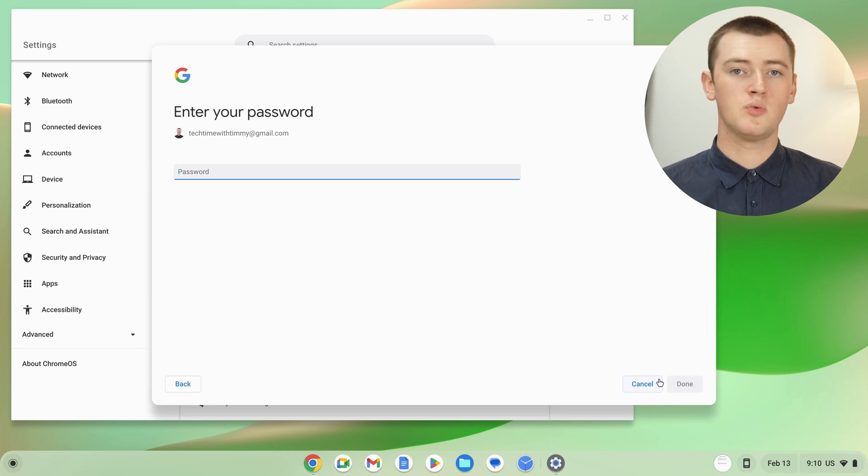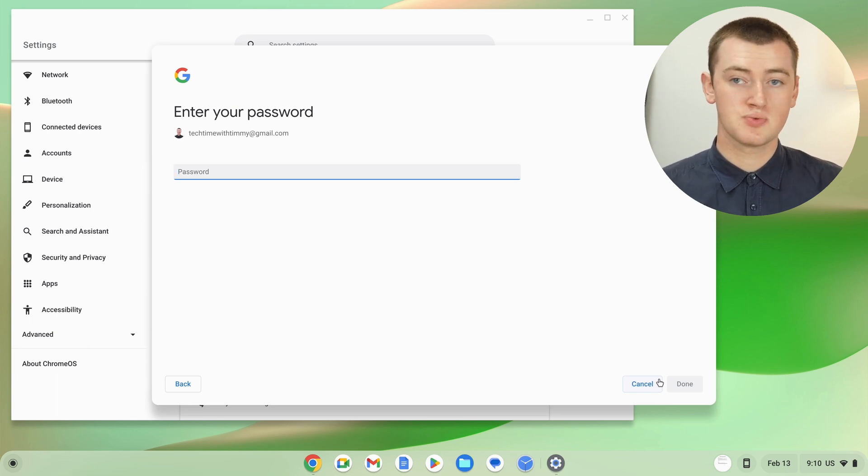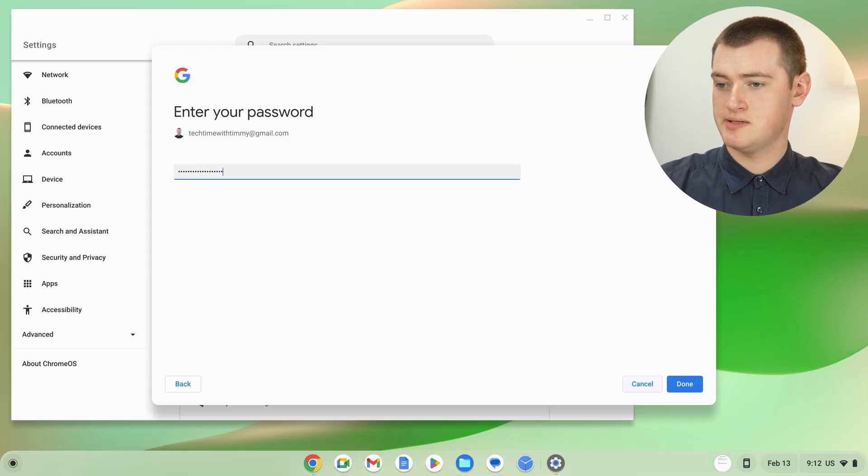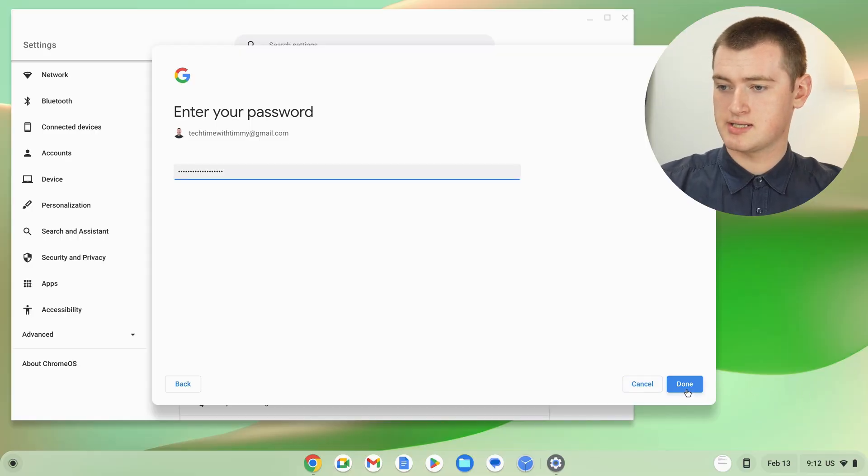Now it will ask you for your Google password just to confirm it's you. Go ahead and type in your Google password, which is the same password used to sign into your Google account on anything or your Chromebook when you're logging into your Chromebook. Go ahead and type that in, and once you've typed that in, you can go ahead and click done.